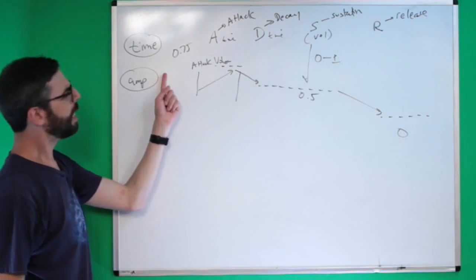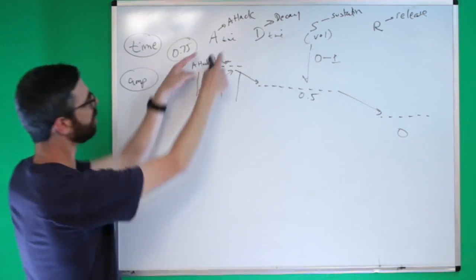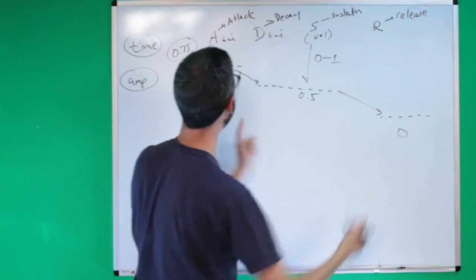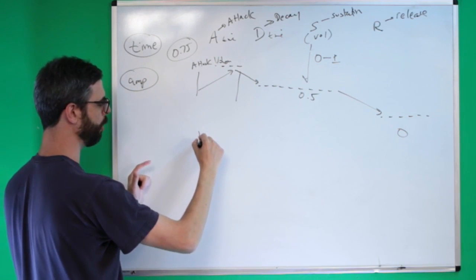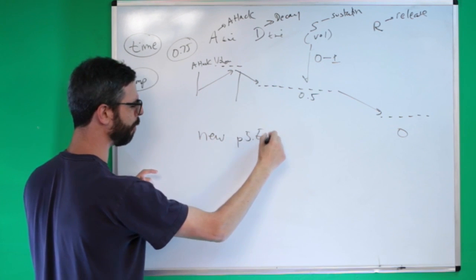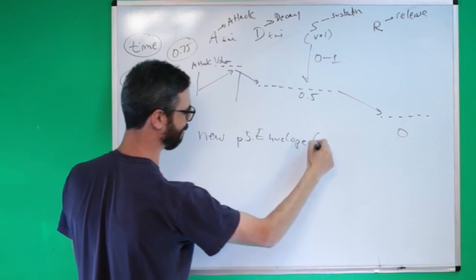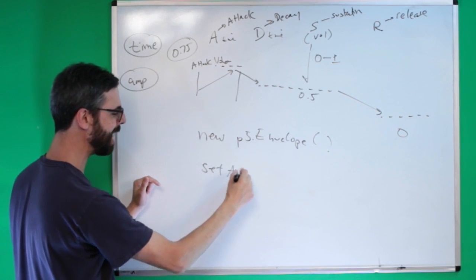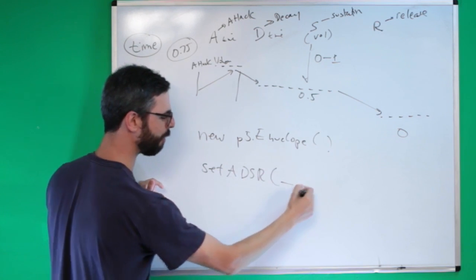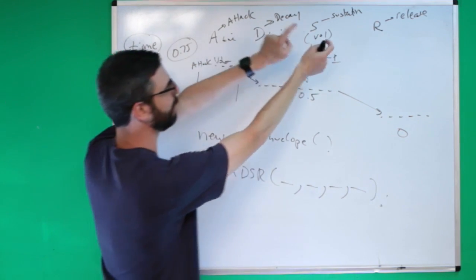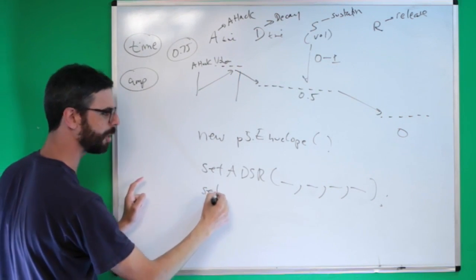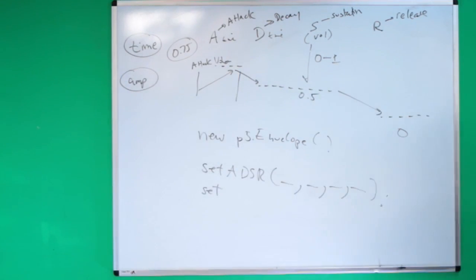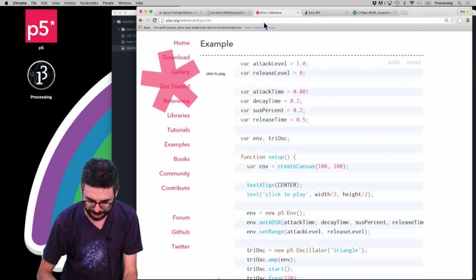So we have, what's interesting here is we have the attack time, the decay time, the sustain volume, and then the release time. Interestingly enough though, we need an attack volume and a release volume. So there are two values missing from ADSR, which is the attack volume and the release volume. And in P5, when you create the envelope, I think one is called setADSR, and you give it four arguments, which are these values. Attack time, decay time, sustain level, release time.